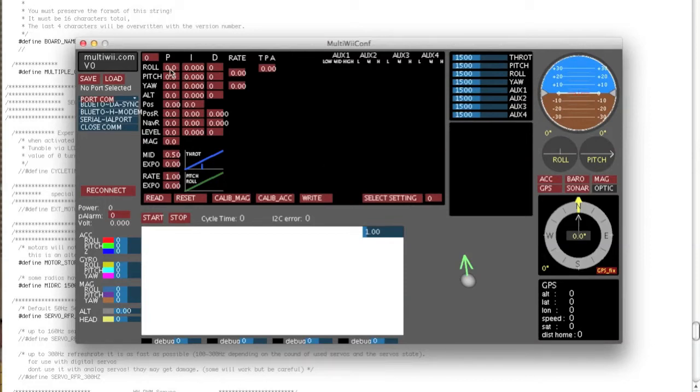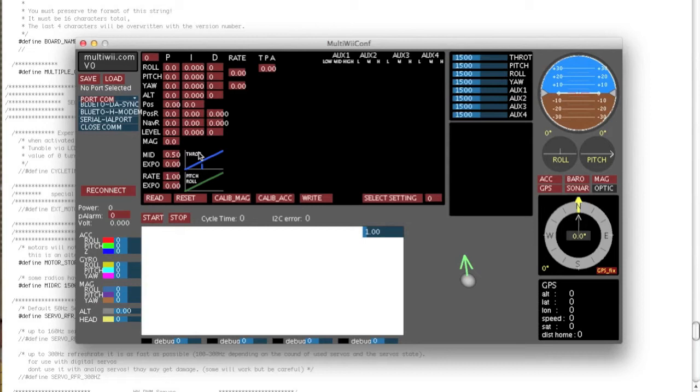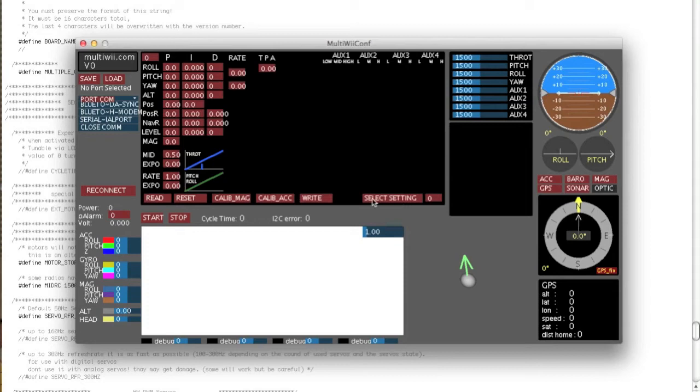So if you want different PID sets depending on whether you've got a camera on or not, you're not running the camera that day, the props you may be running that day, the wind levels, anything you want, you can actually set different presets, if you like, flight modes.